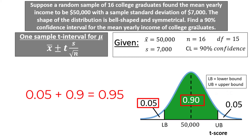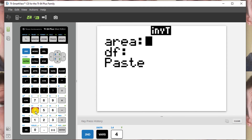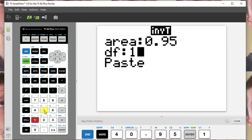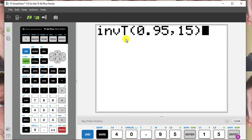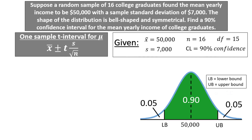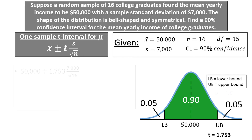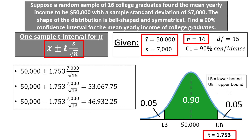To find the t-score using a TI-84 calculator, select 2nd, Distribution (over the VARS key), then Inverse T (option 4). Enter the area to the left, which is 0.95, and the degrees of freedom, which are 15. Scroll down and press Paste. For older calculators, match the input: InvT(0.95, 15). Pressing Enter gives 1.753 (rounded to three decimal places), which is our t-score. Plugging into the formula: 50,000 ± 1.753 × (7,000 / √16). This gives an upper bound of $53,067.75 and a lower bound of $46,932.25.